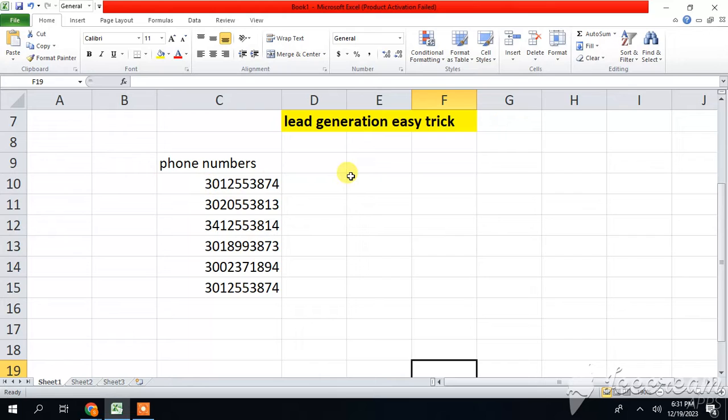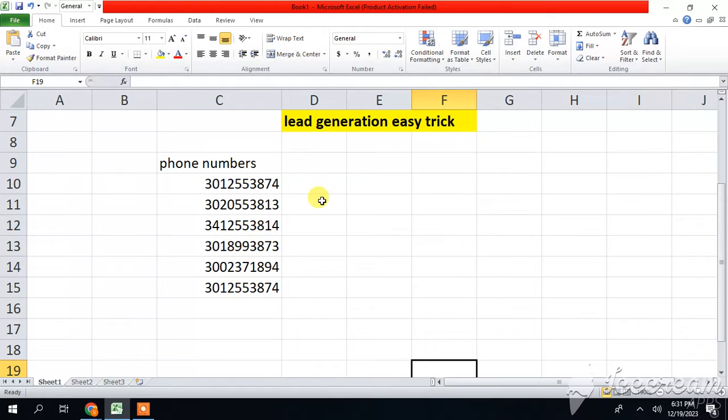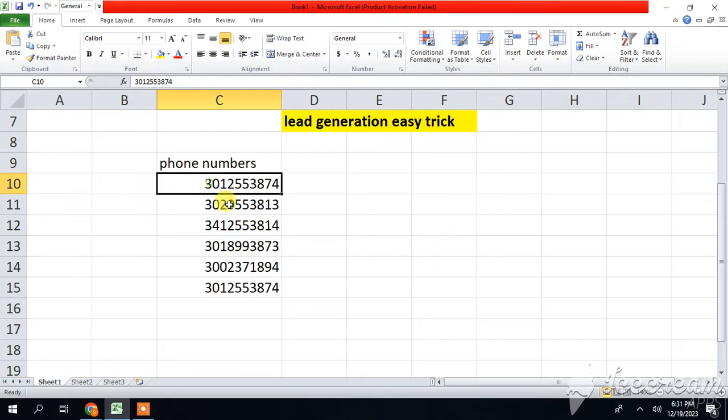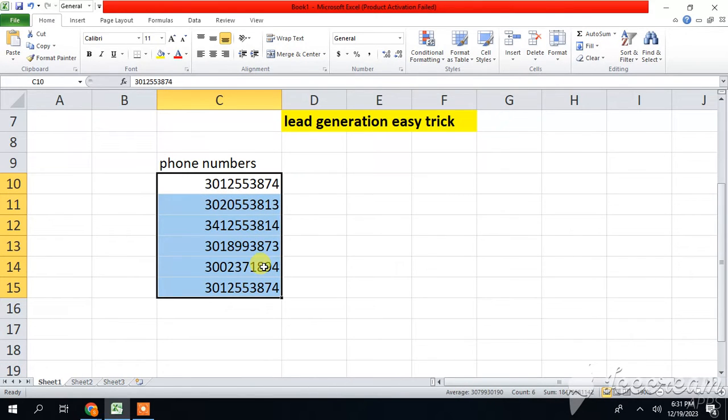Now guys, you have to see all different phone numbers of different people. So let's get started. How to do this? It's very easy and very time-saving trick. So we have to do this by customizing the format. First of all, select all the numbers and then press Ctrl plus 1 on your keyboard.